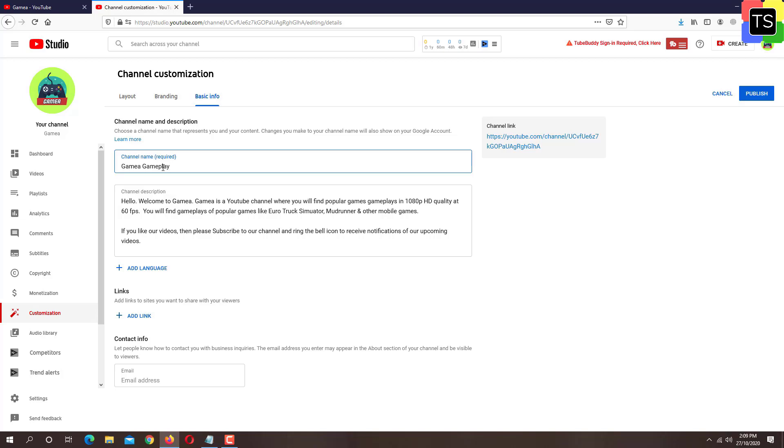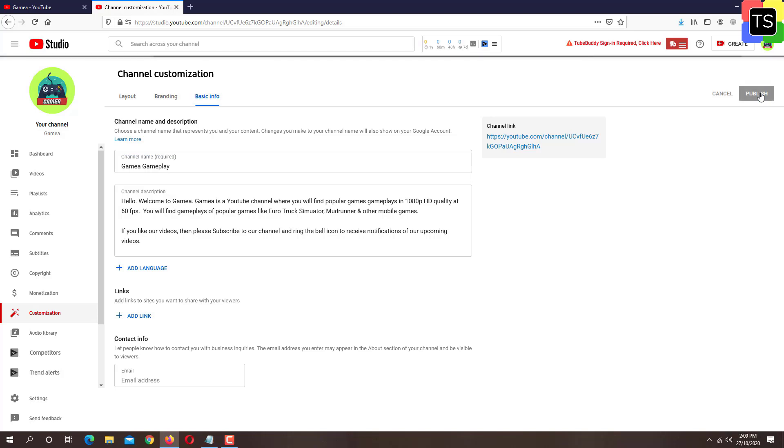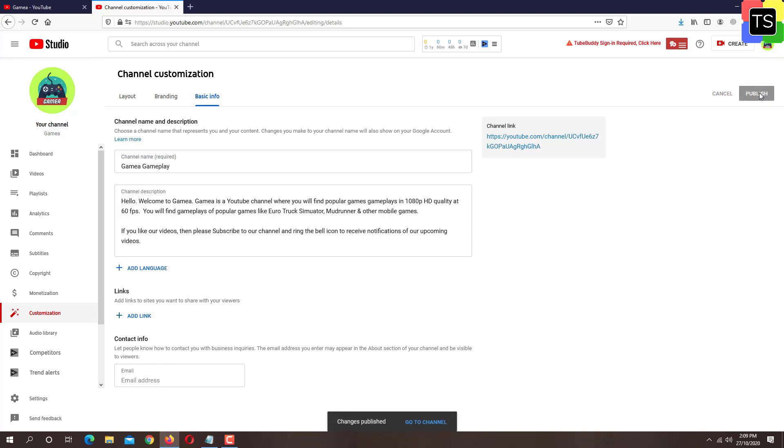Once you change the channel name, click on publish button to save the changes. Now if you click on channel logo, you will find that the channel name has changed.